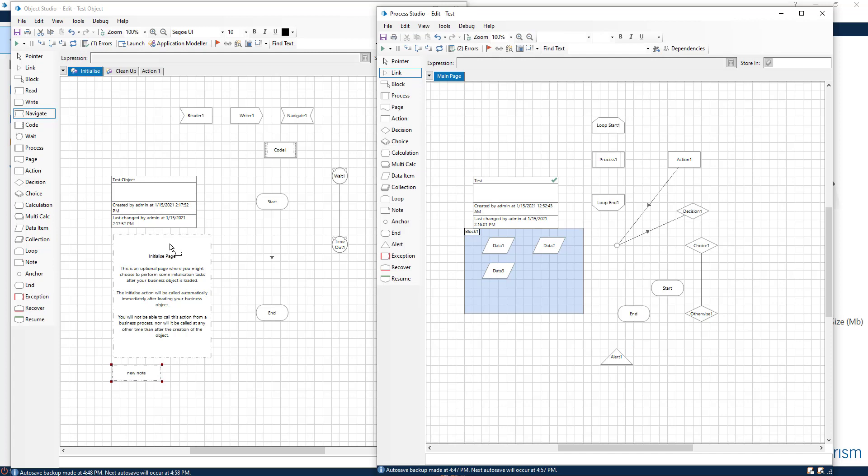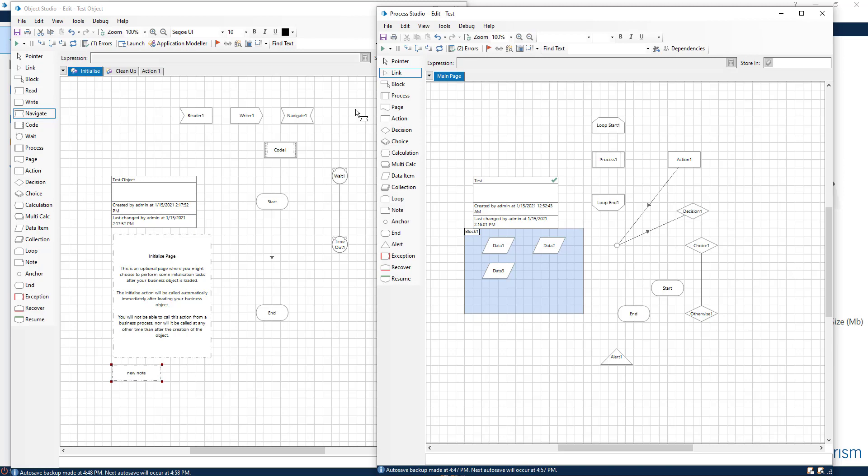I hope this gave you a pretty good understanding of the differences between the object and the studio builder. If you like this video give me a thumbs up. I hope to see you in the next one. Have a great day.